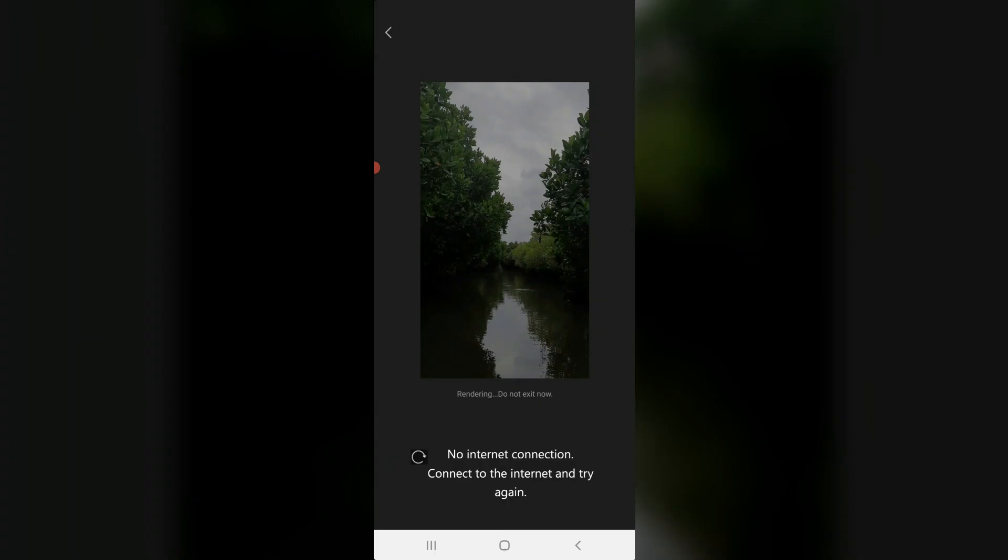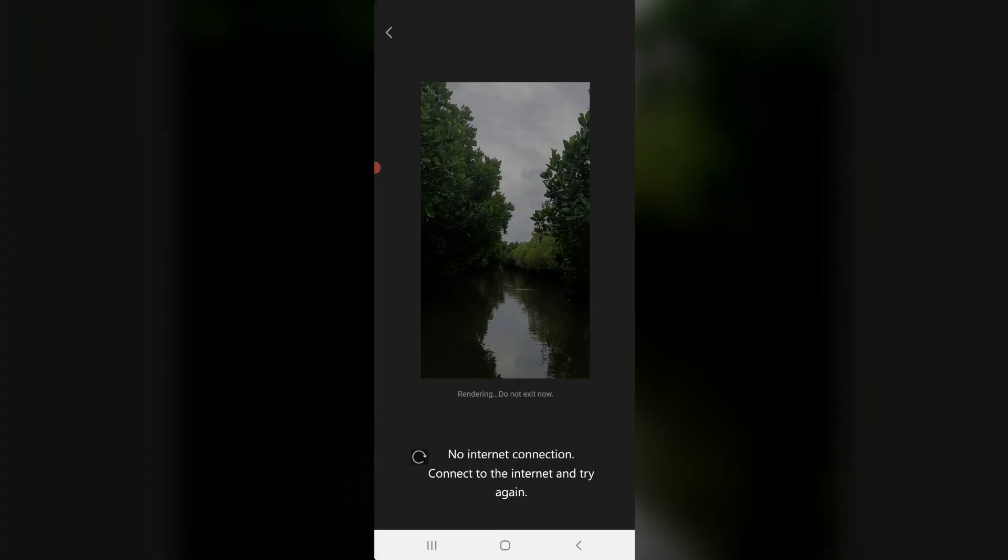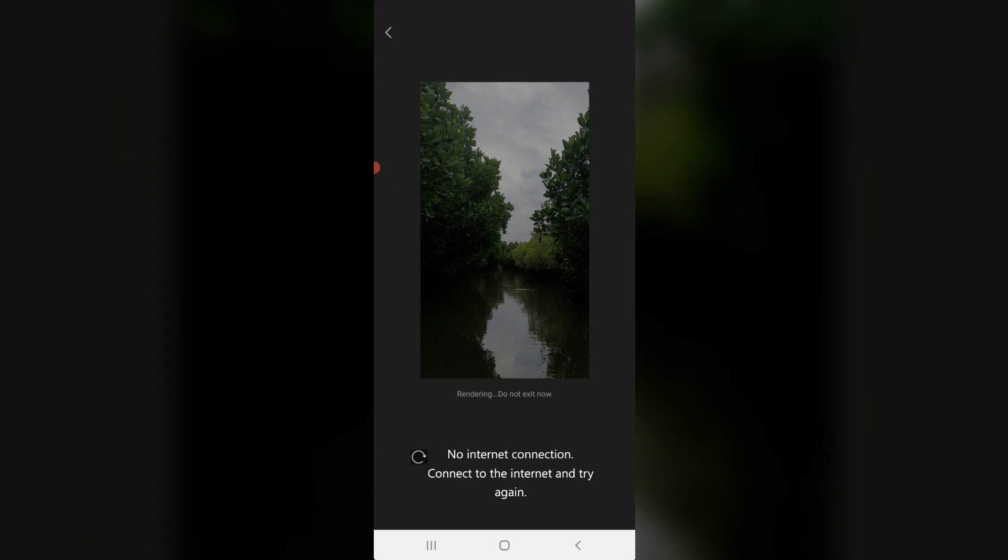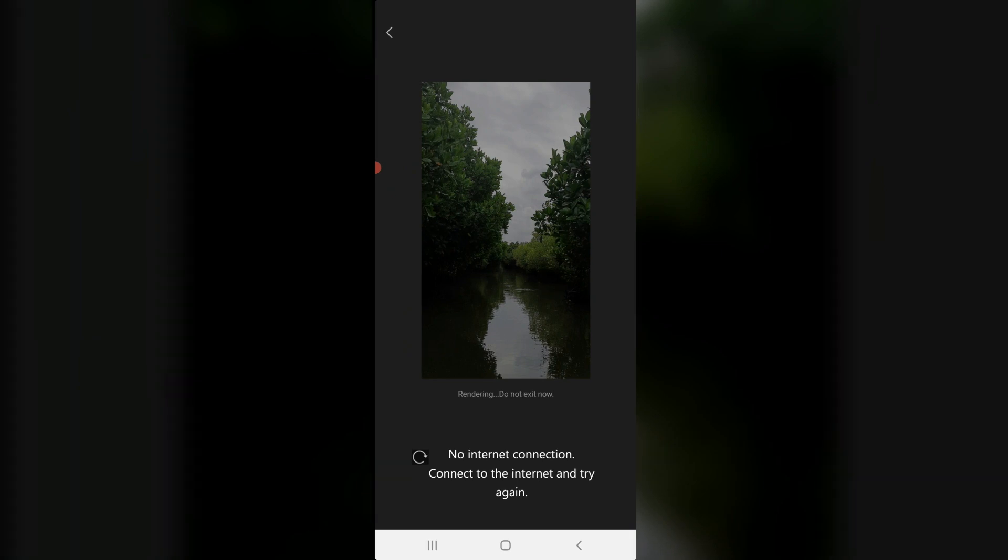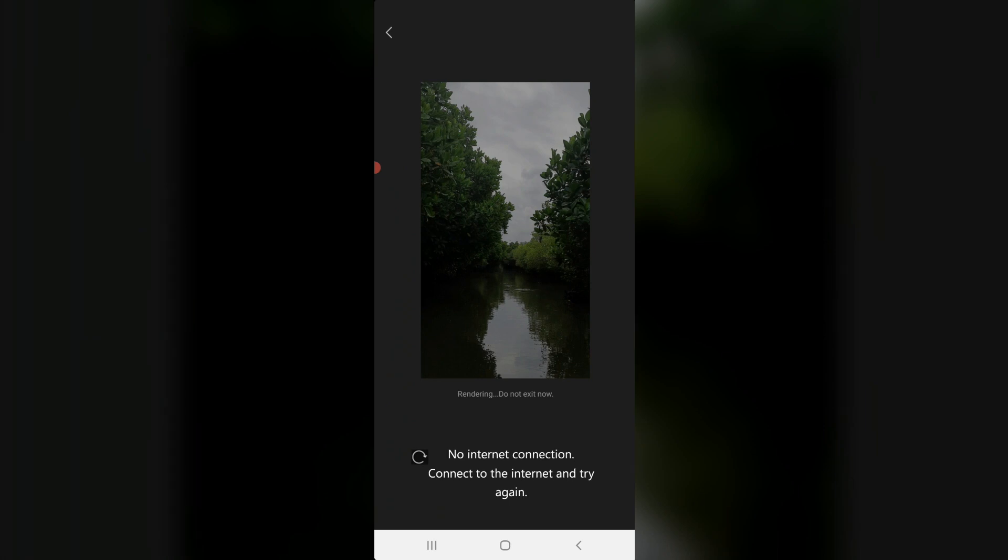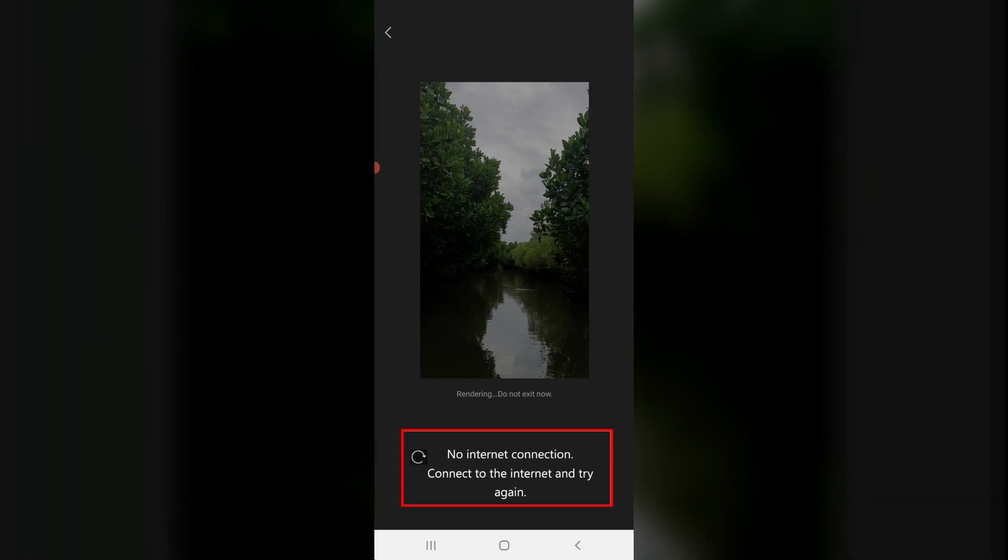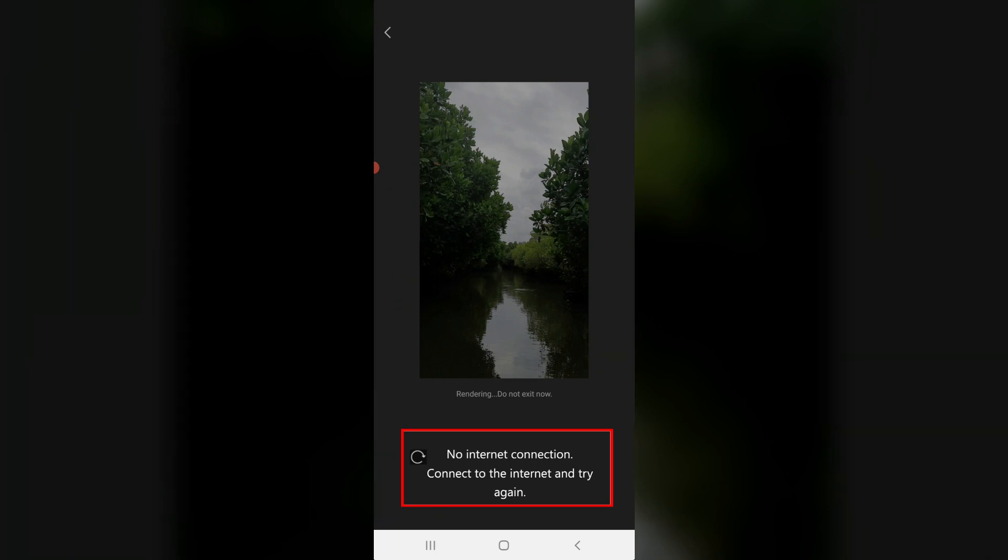Hello guys and welcome back to my YouTube channel Techons. Today I got the following error notification while trying to render a video in CapCut mobile app. It shows no internet connection, connect to the internet and try again, but my internet works normally. So how to fix this issue?